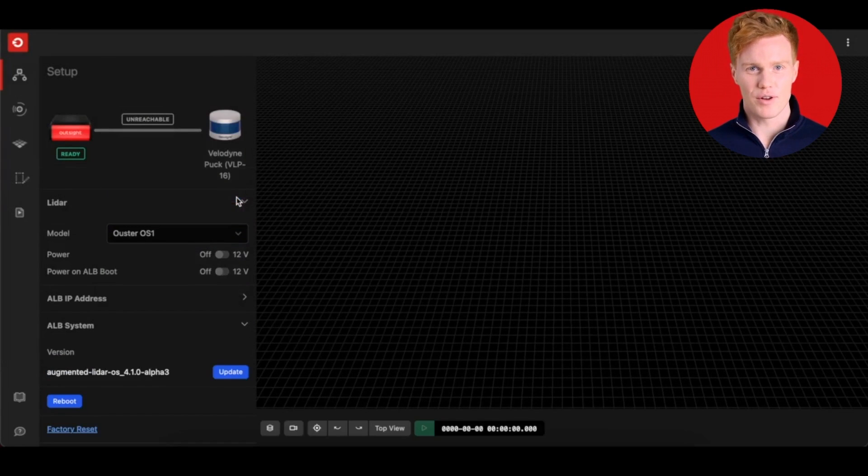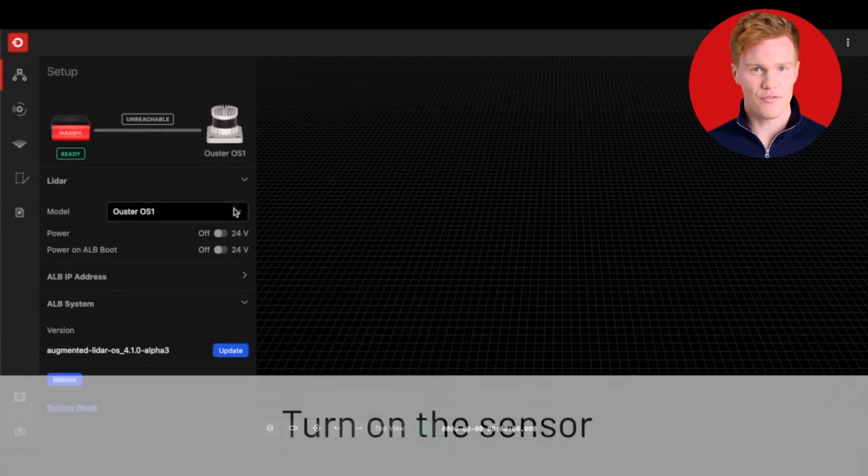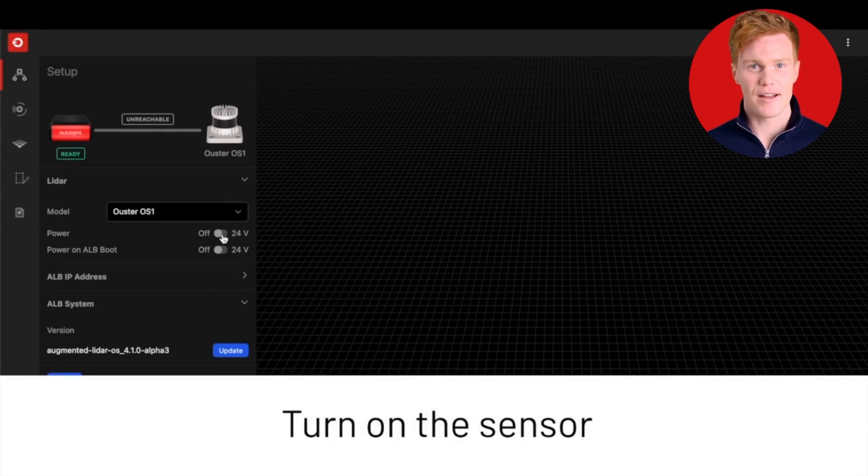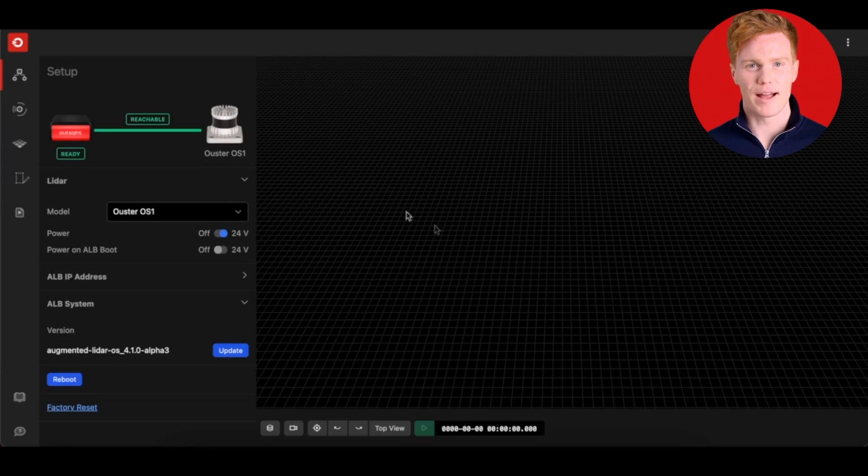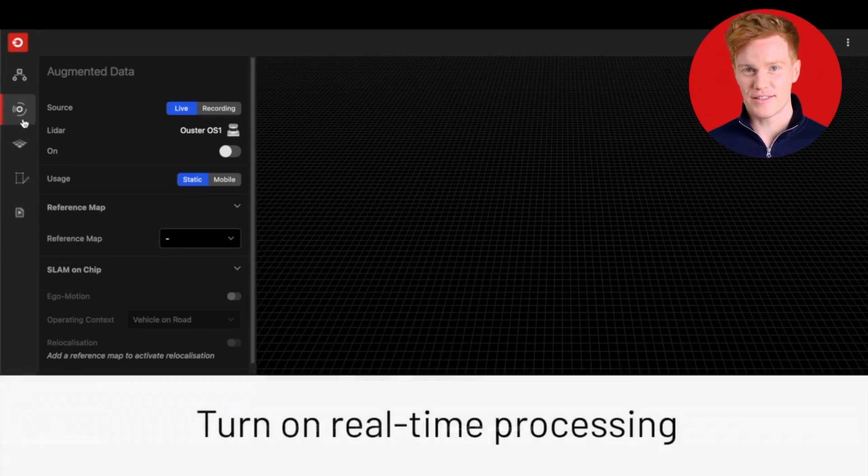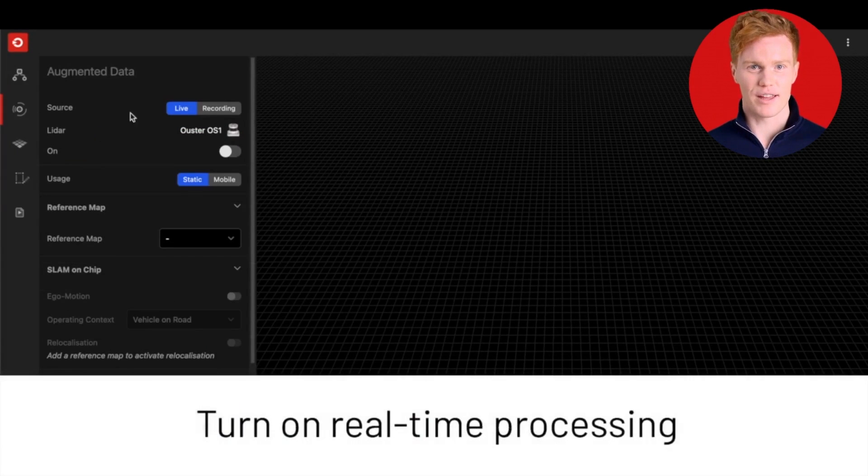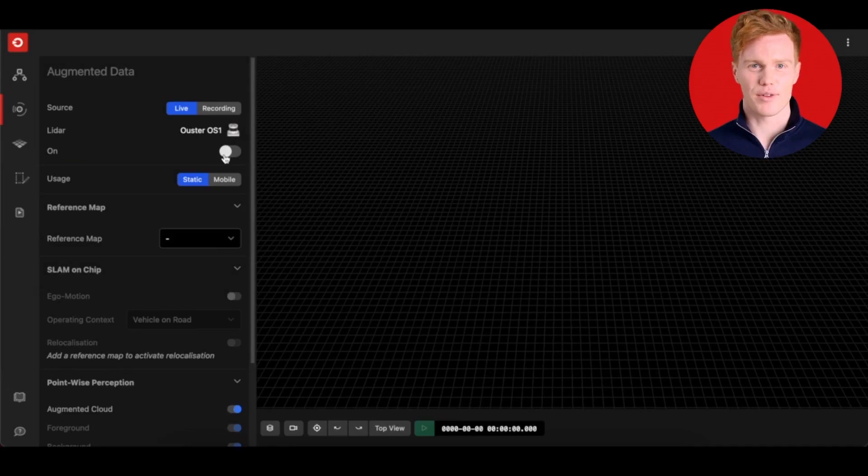You can turn on and off the sensor at will from the web application. This is a simple feature that is not natively included with most sensors.